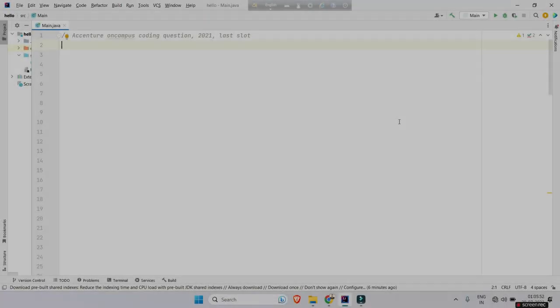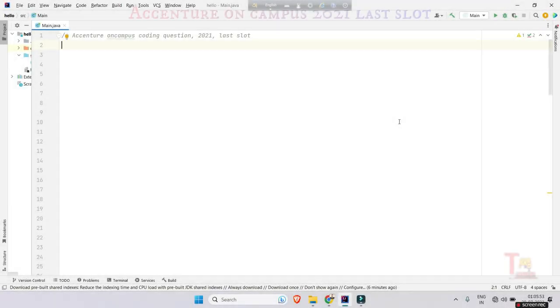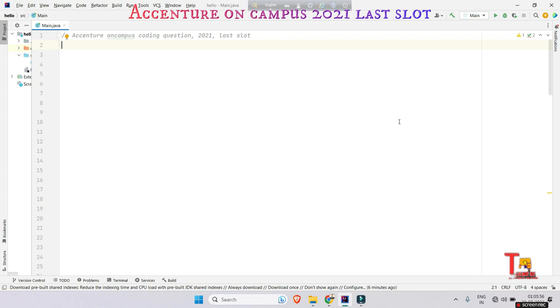Hello my family members, today I have come with a previous year basic coding question asked in Accenture on campus 2021 last slot. Okay, let's read the question.